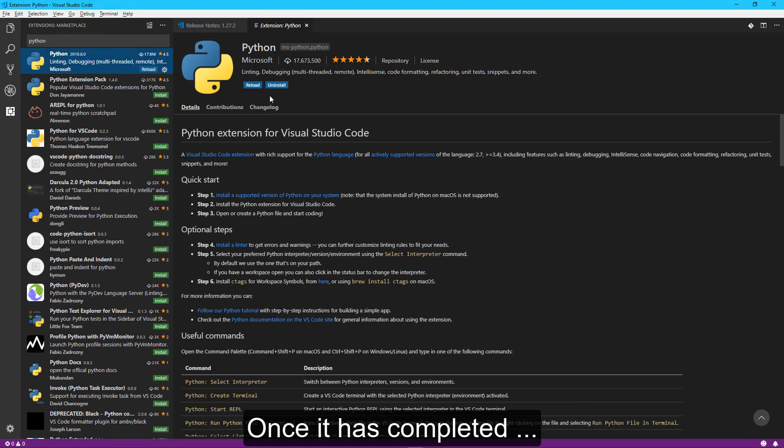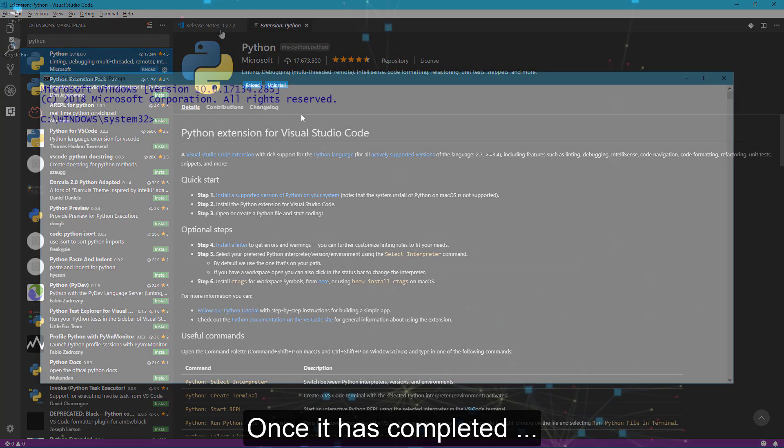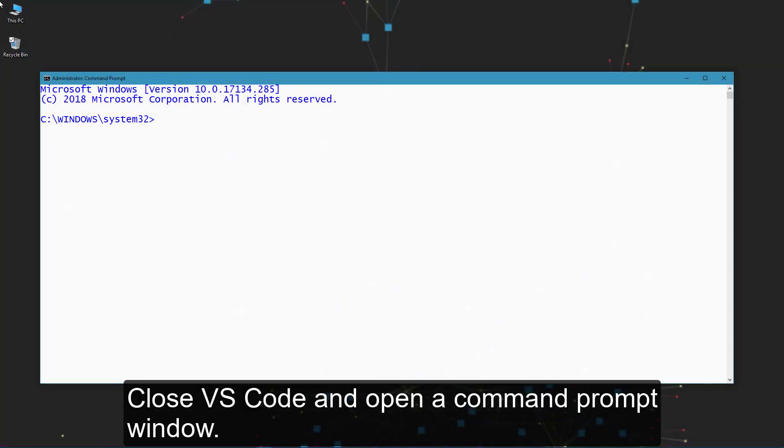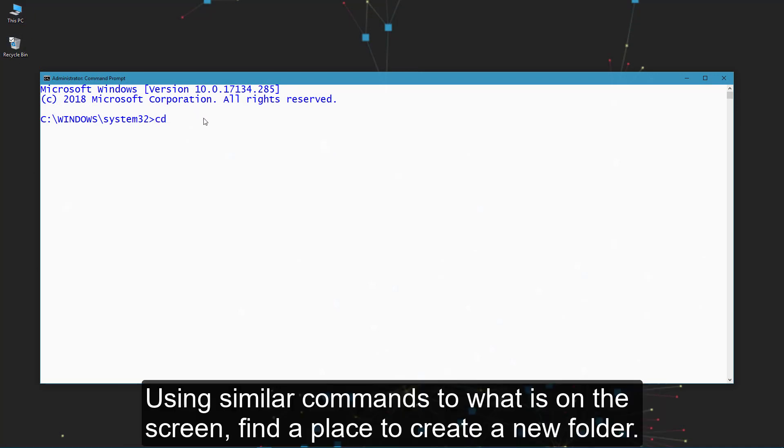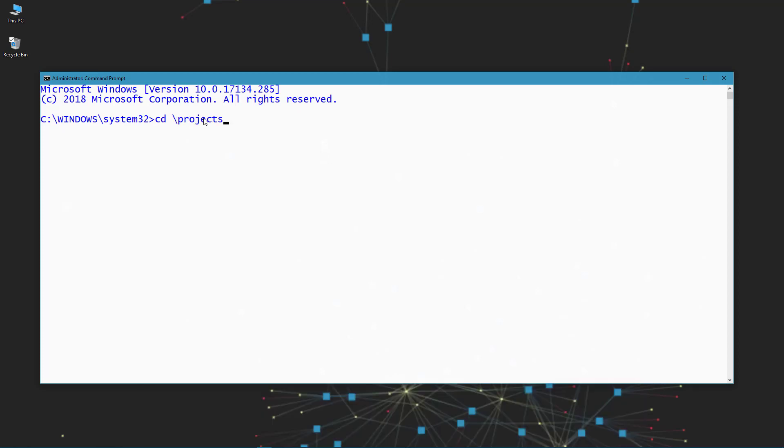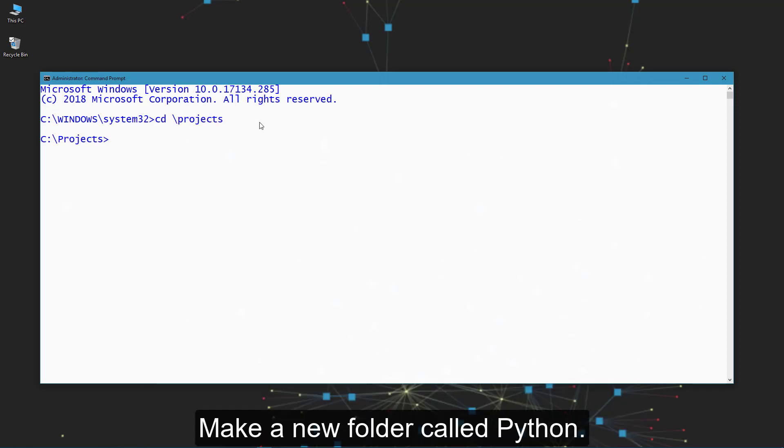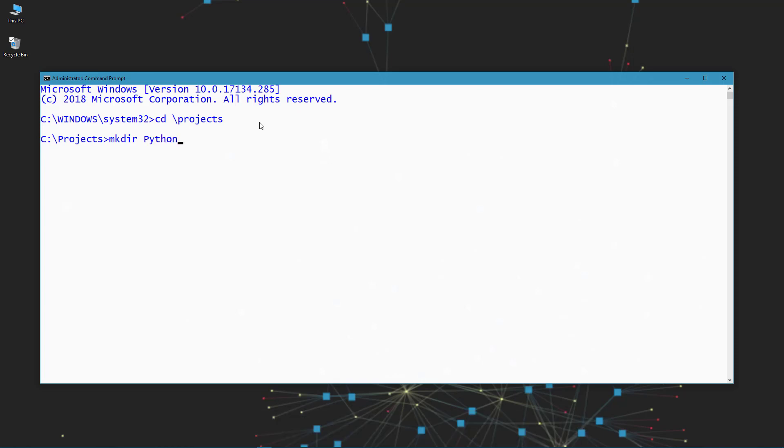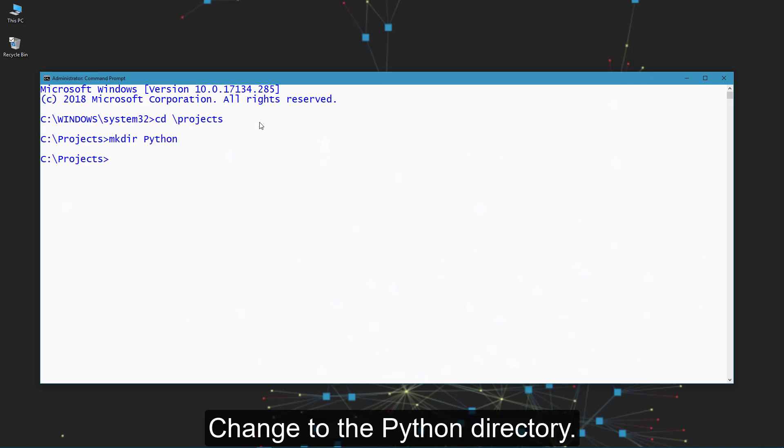Once it has completed, close VS Code and open a command prompt window. Using similar commands to what is on the screen, find a place to create a new folder. Make a new folder called Python. Change to the Python directory.